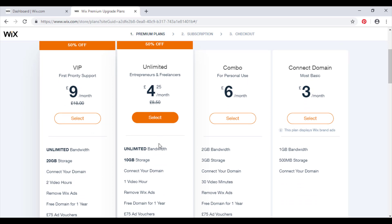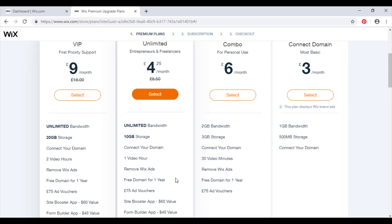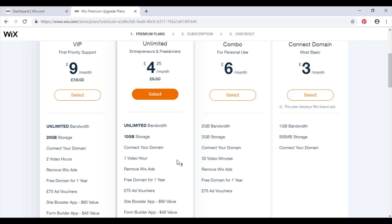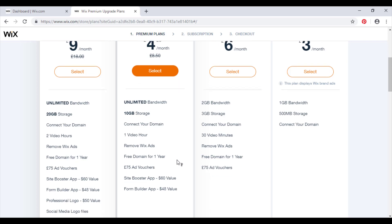However, unlimited bandwidth, 10 gigabytes of storage, you've got your domain, you've got an hour of video content which is double the amount you had here. Again, no Wix adverts so it looks more professional, free domain for one year, £75 of advert vouchers which you could make great use of and get a lot more buzz and excitement around your site and get a lot more traffic coming towards the website.